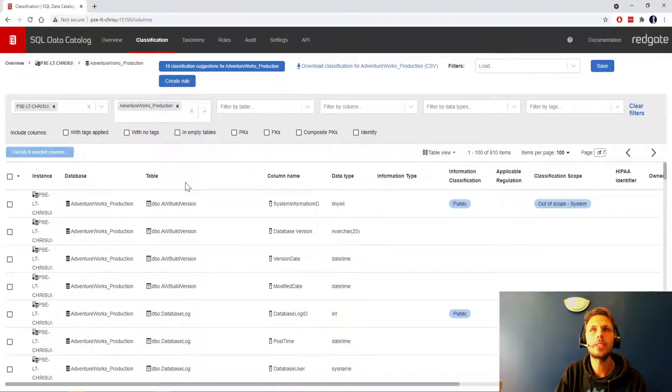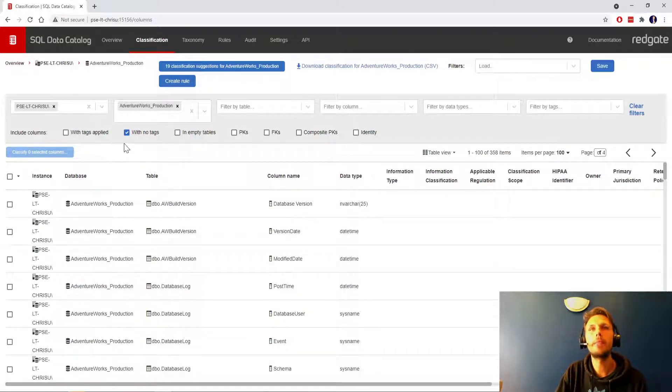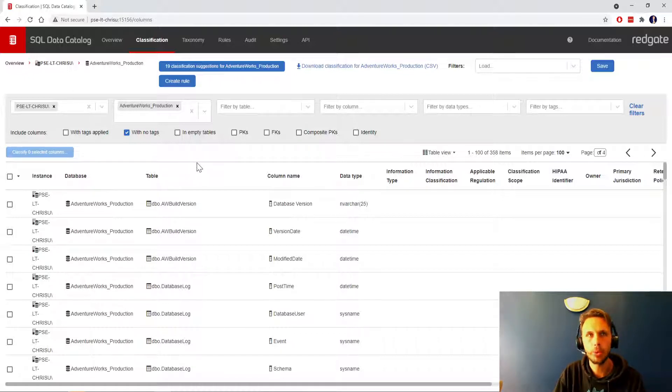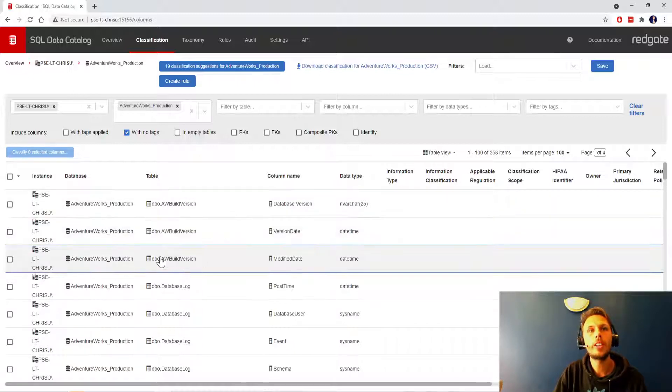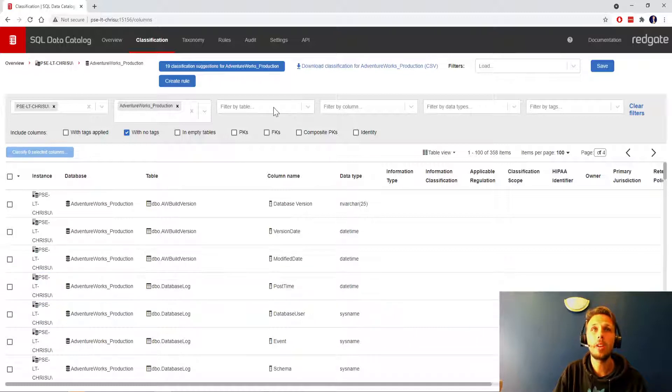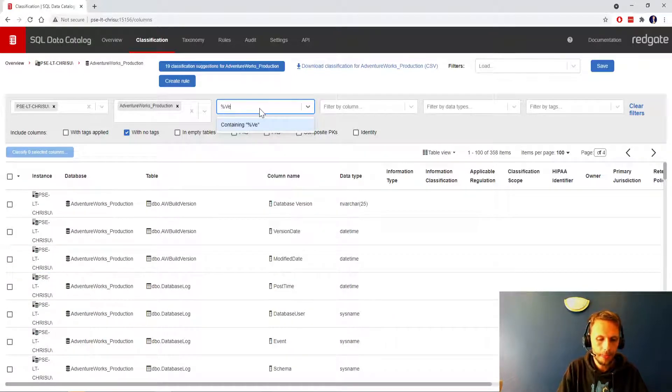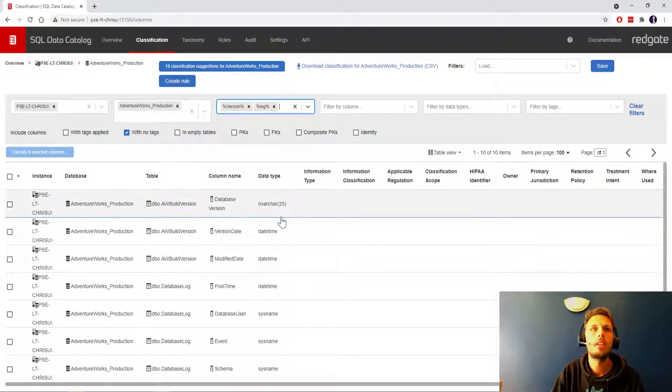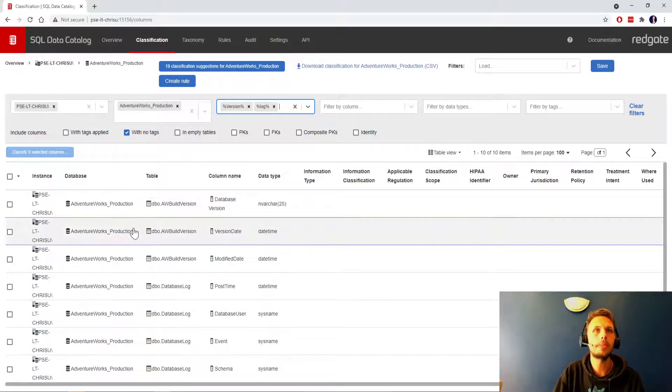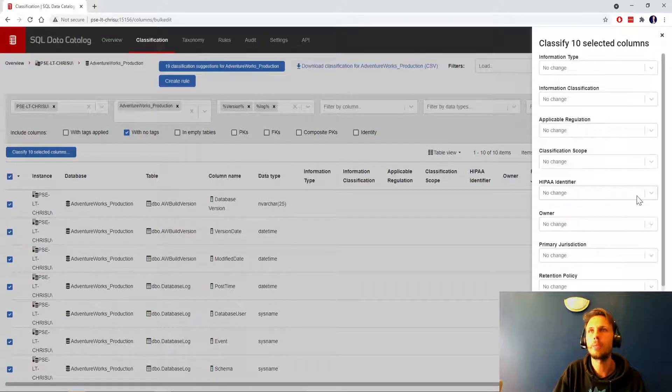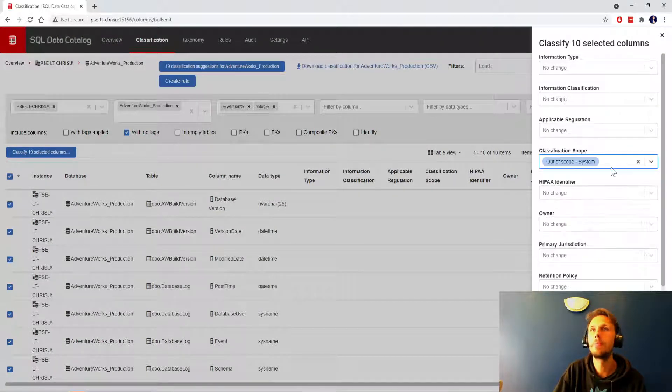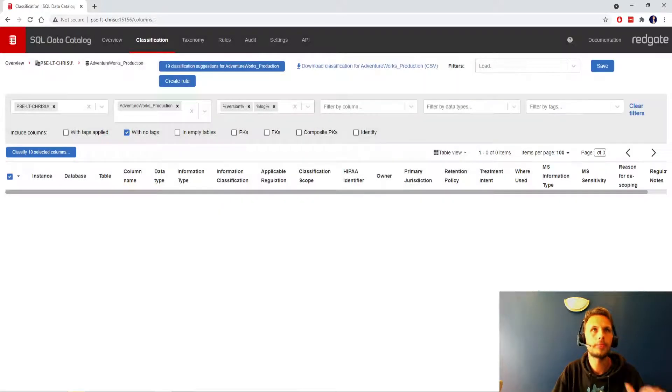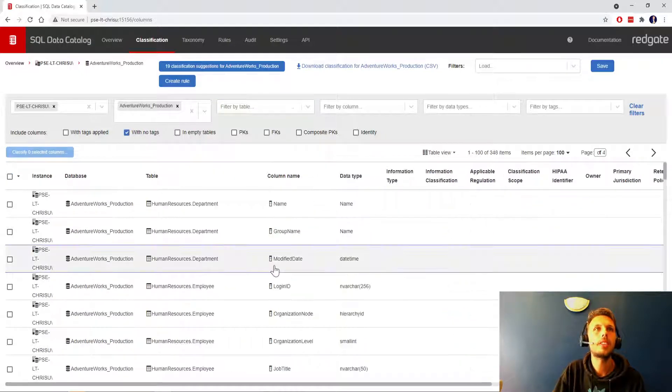Now we've got a few columns that have been classified, but let's filter down to what hasn't yet been tagged. At the moment with no tags we're almost halfway there, 358 items. The next thing I'm going to do is start looking at some common tables. We've got AdventureWorks build version, database log, and error log, so I'm going to look for any tables called version and any tables with the word log. We'll select all of those and de-scope them as classification scope out of scope system public, apply.